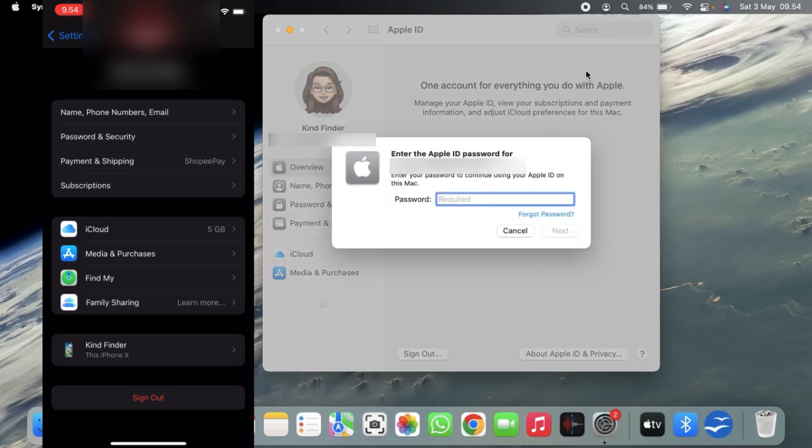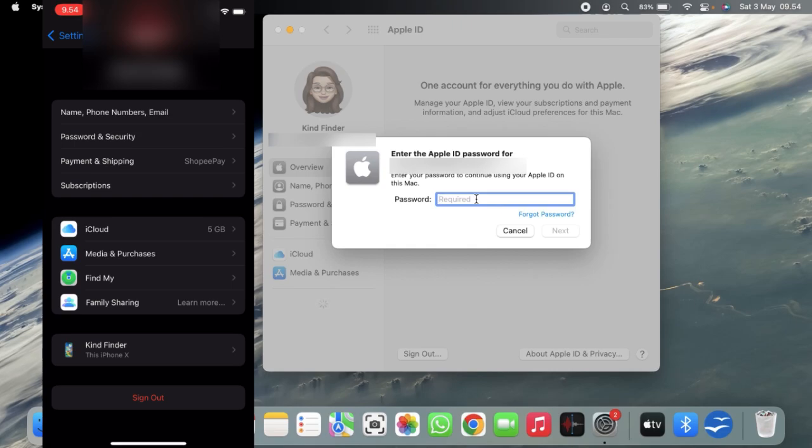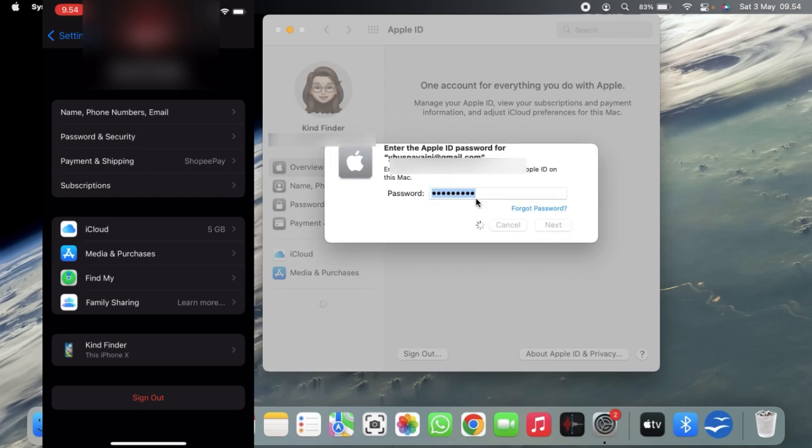Now as you can see, you'll need to enter the Apple ID password for this account. If your MacBook has the username, you have to enter the password. So now let's tap on this. I'll enter my password right now.